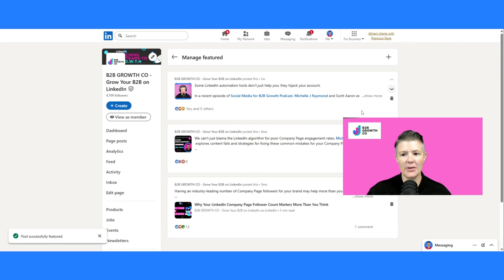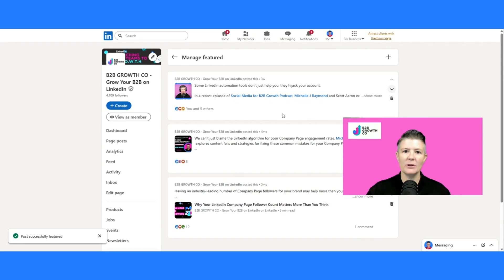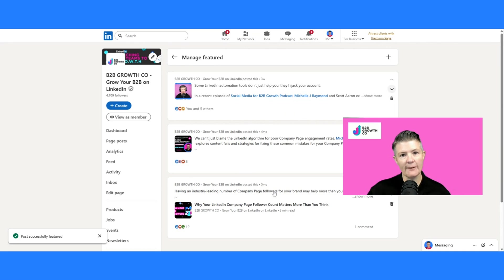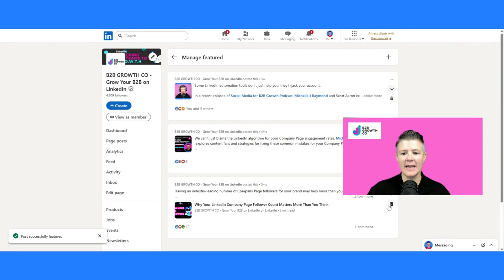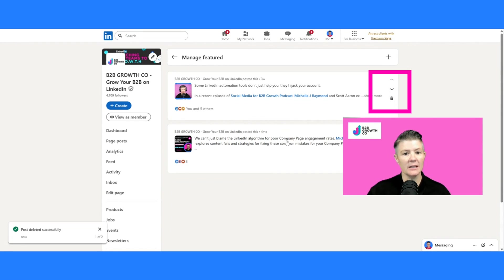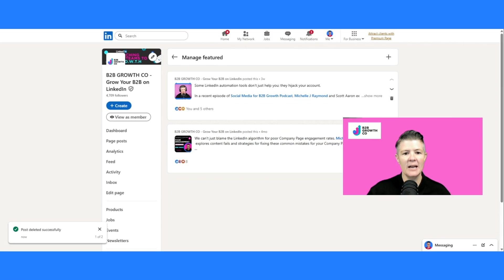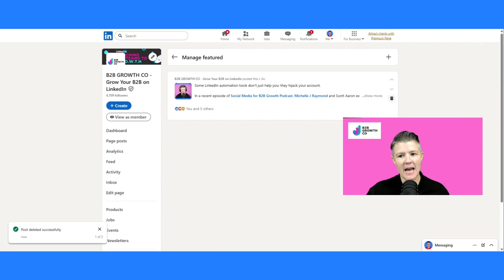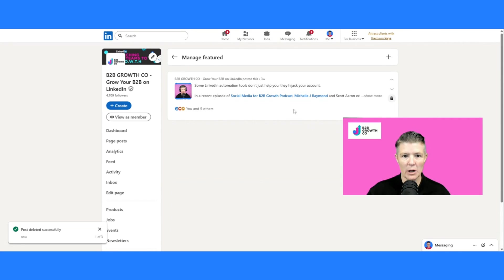And the other thing that we do is if you no longer want that one, because it's a little bit out of date, so mine are four and five months old in this particular case, then I would take away and press the delete button. So the garbage can, and you can see now all of a sudden I've just got one post that is in my featured.